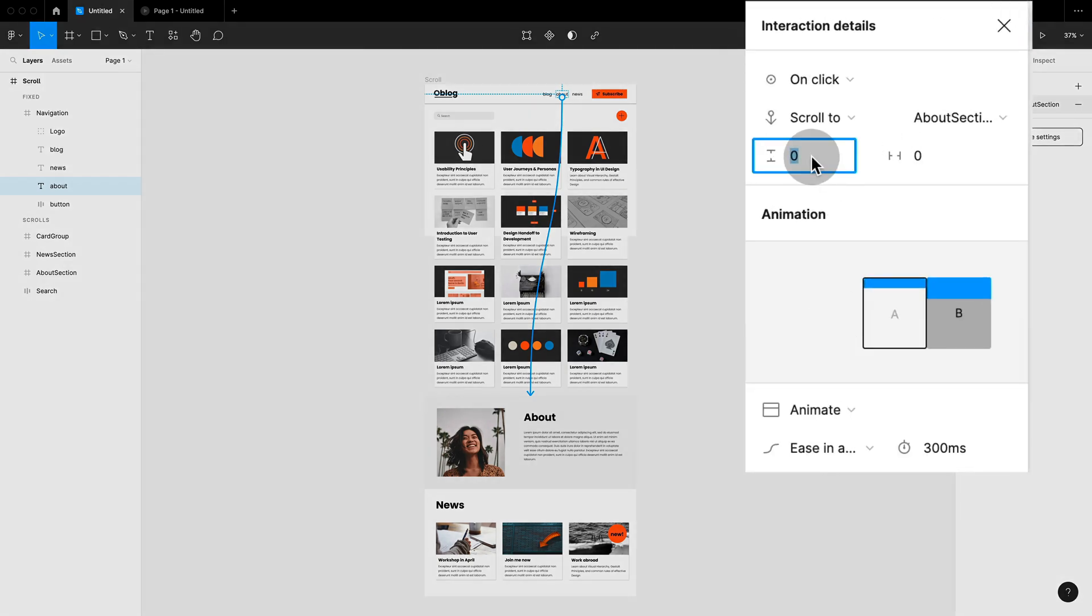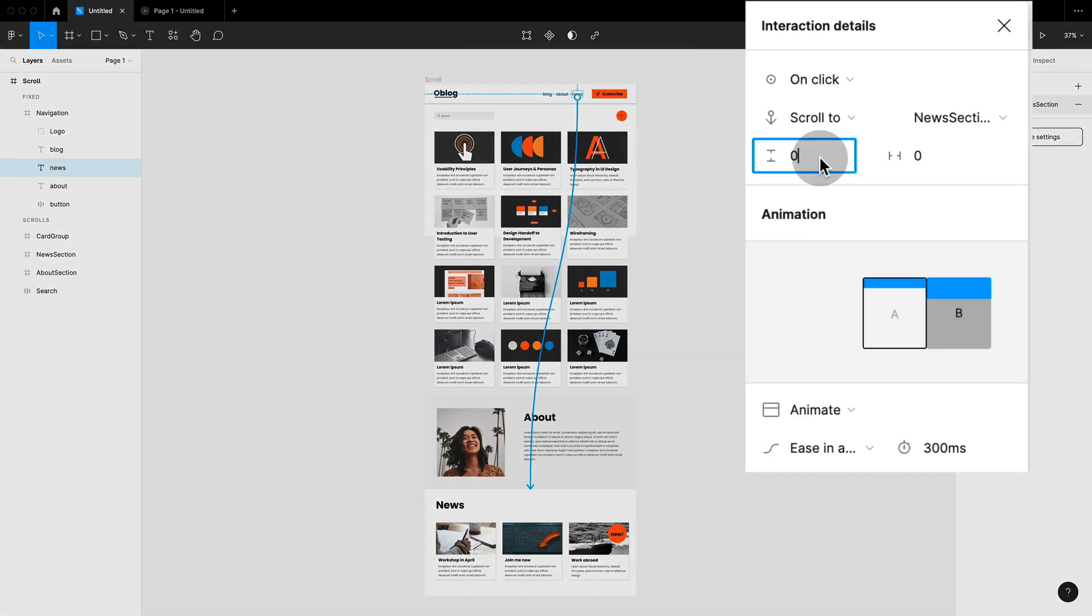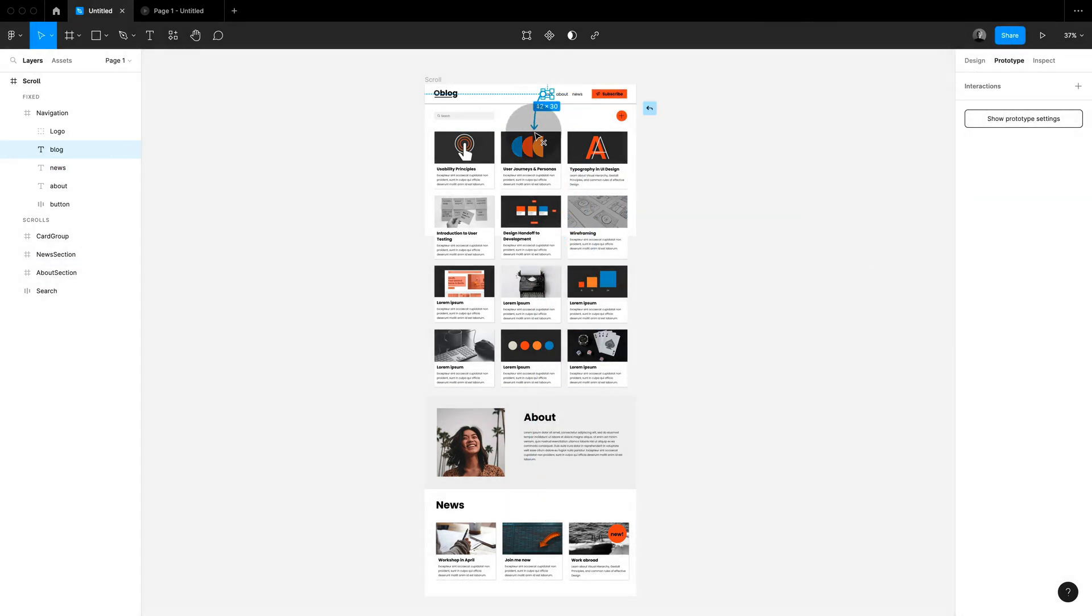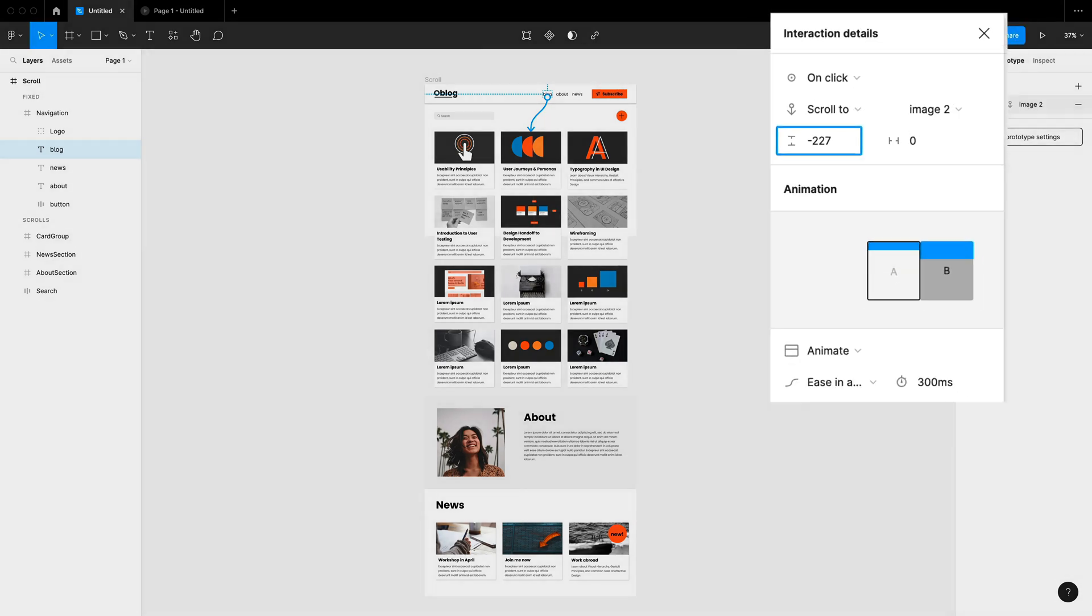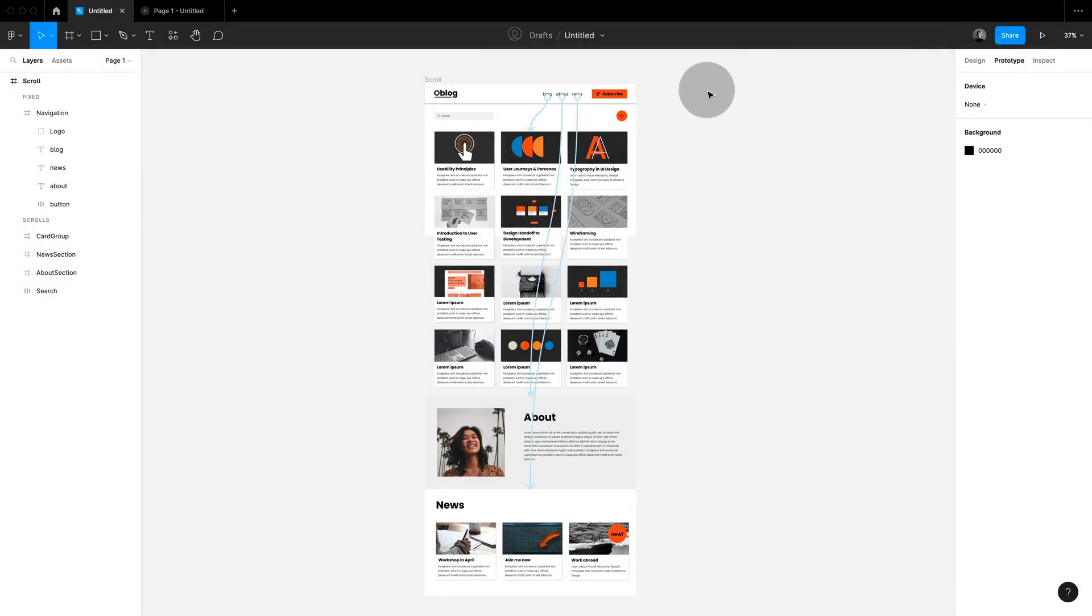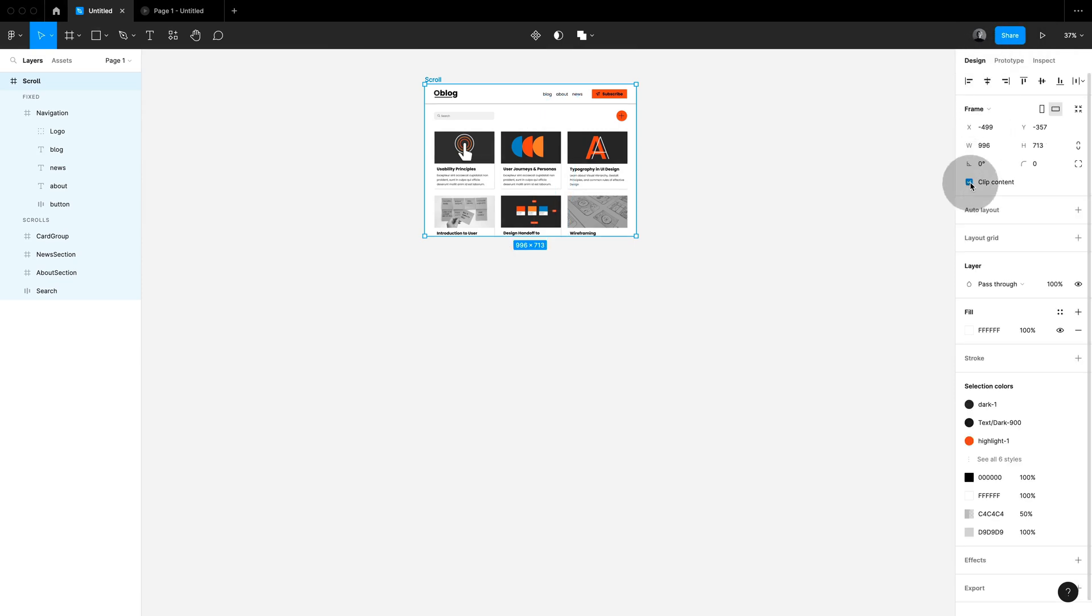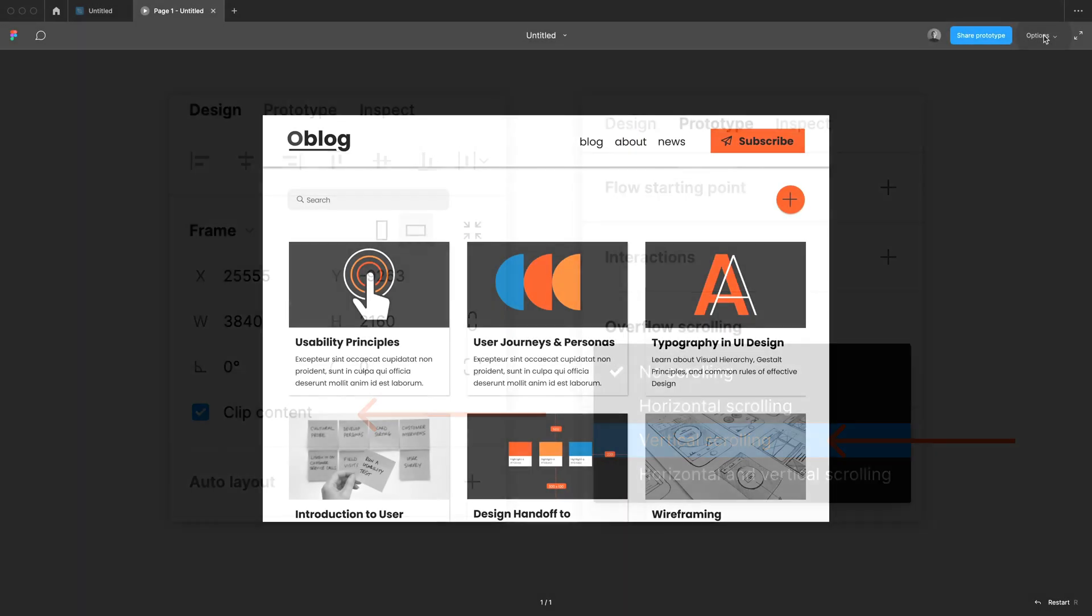So I'm using scroll to, set just an easing animation, and if you're wondering the offset is only there if you have for example a fixed menu bar so that it's taken out of the positioning. Make sure that you have clipped content and the scrolling behavior set to vertical. Let's hit play and you can see that our navigation works just perfectly.